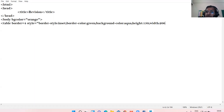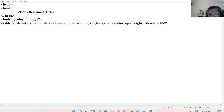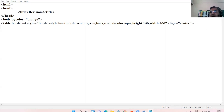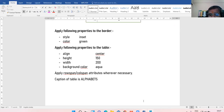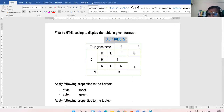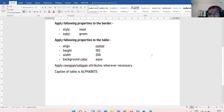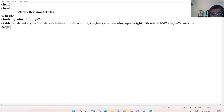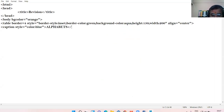These are the CSS properties, and the next property I am applying is align equal to center. The caption of the table is blue in color, so we take the caption tag here. In the caption tag you can apply the CSS property color and give the color as blue. Caption text is 'alphabets'. Close the caption tag.